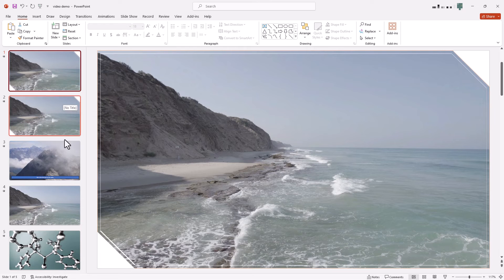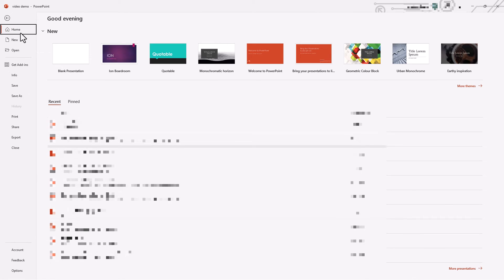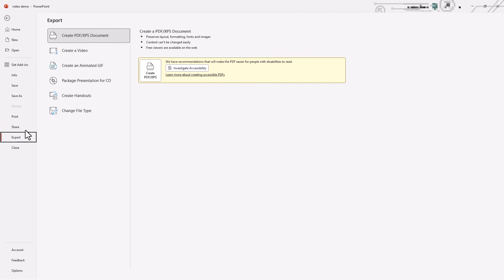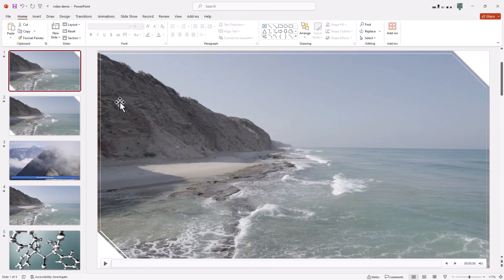Once you have everything as you want it, go to File. You can do this in two ways: go to Export and create a video or an animated GIF, or go to Save As and pick MP4 Video from the format box.